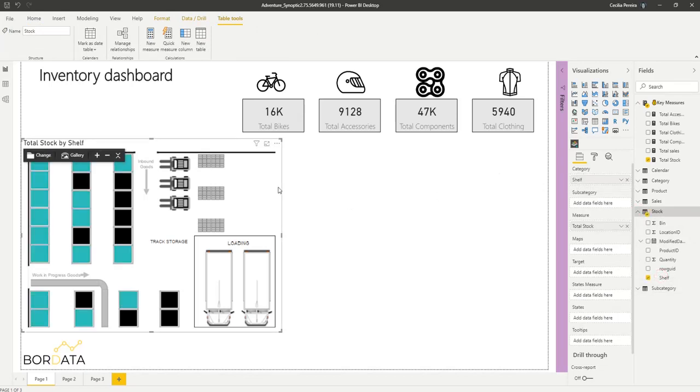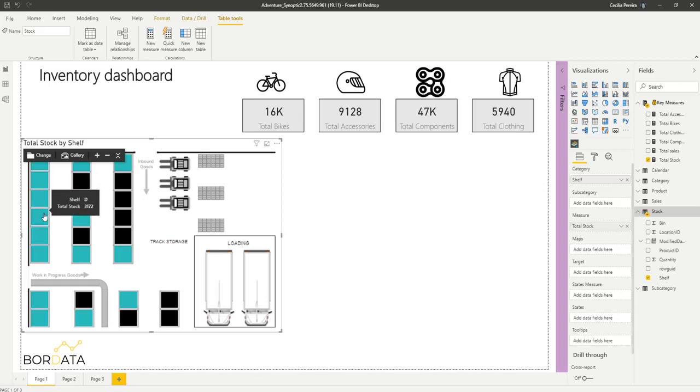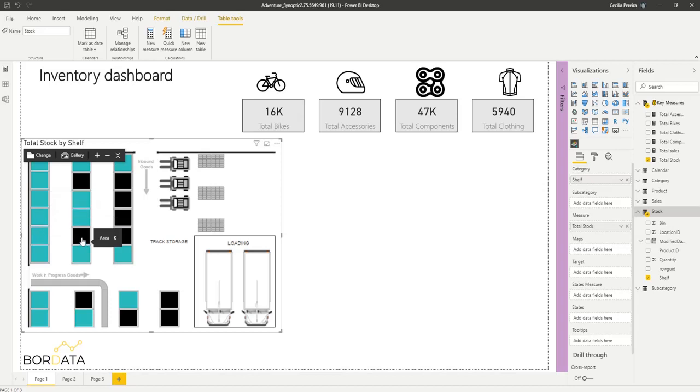So here it's already showing me the shelves where I do have stock. You see the blue squares there. So shelf D, three thousand, one hundred and seventy two, and the shelves in black, they have zero stock.